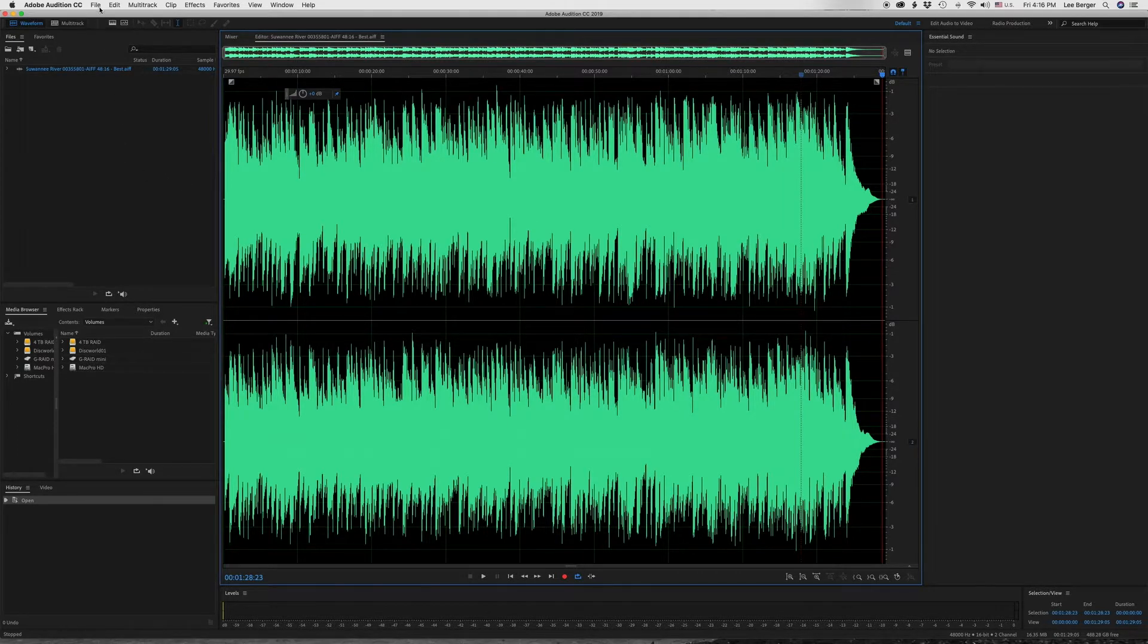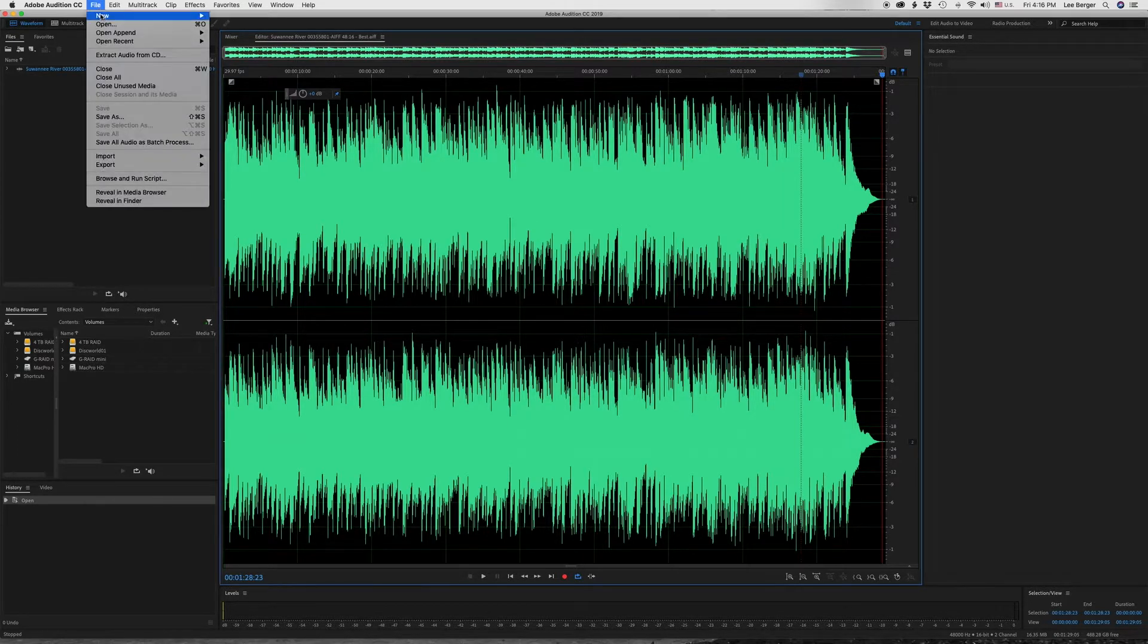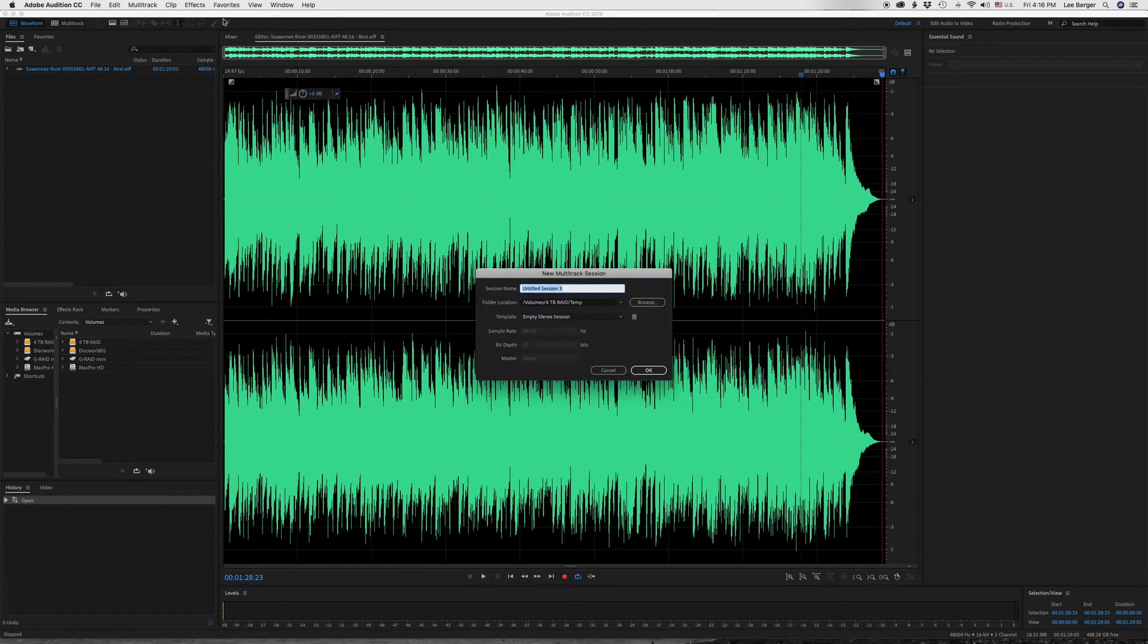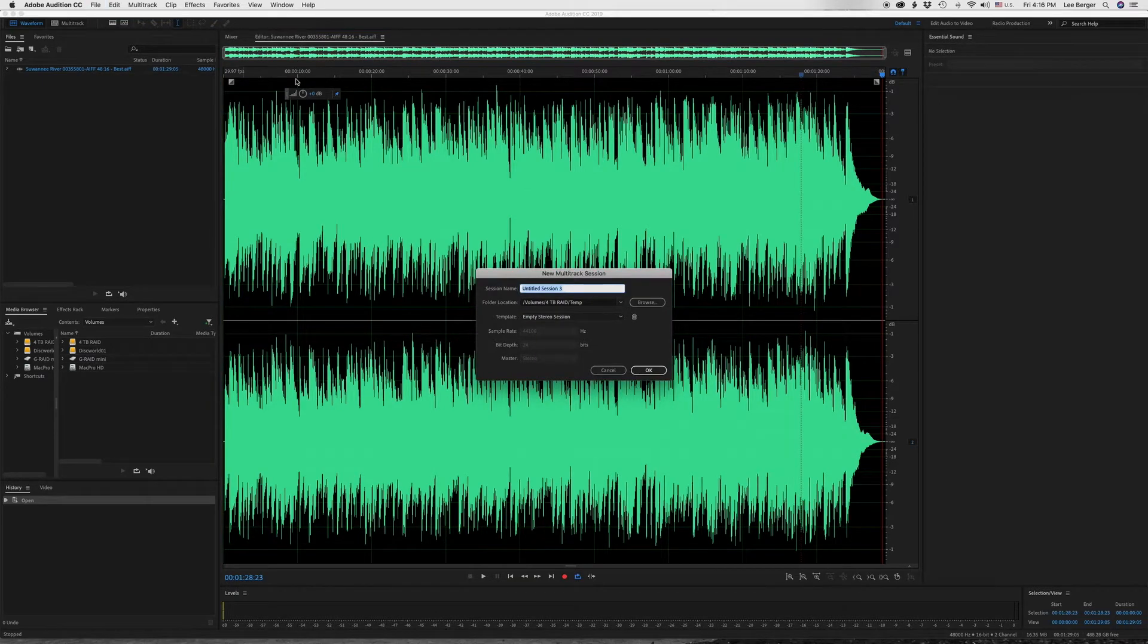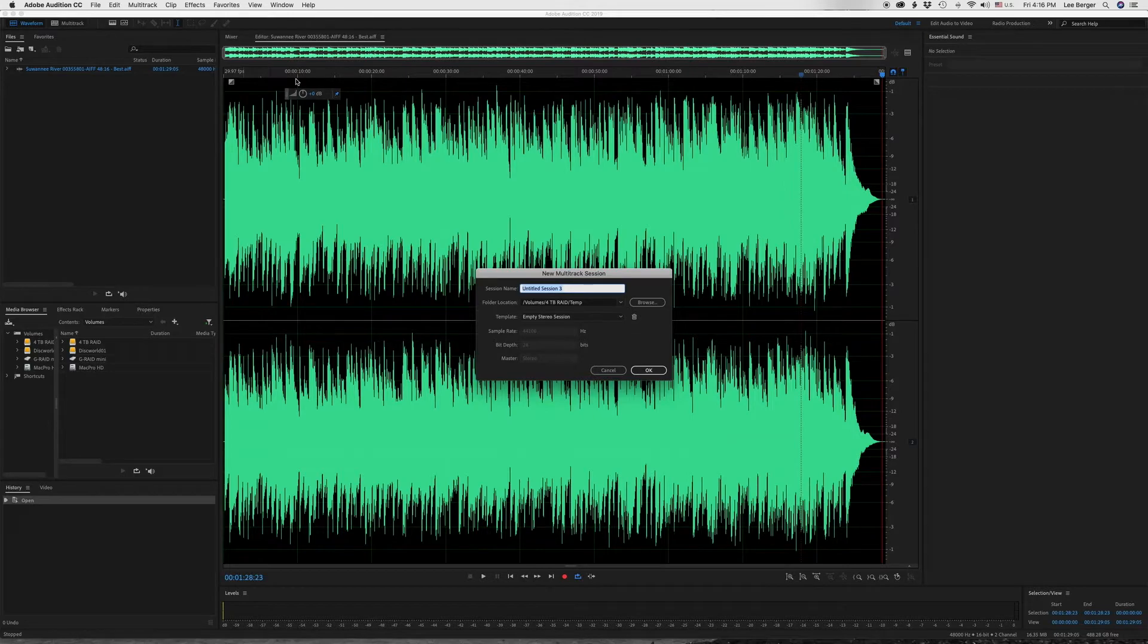The first thing I'm going to do is I'm going to create a new multitrack session. And you can only do the retiming in multitrack. You can't do it in the Wave editor, so I'm going to call it retime.